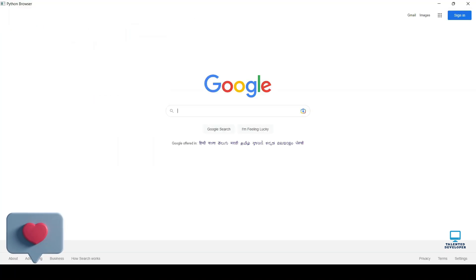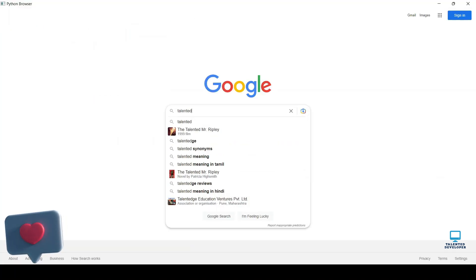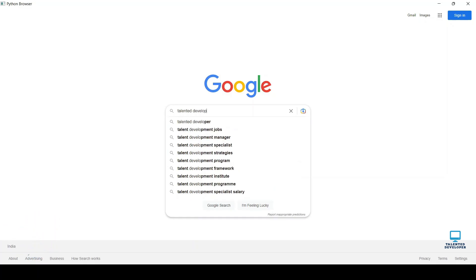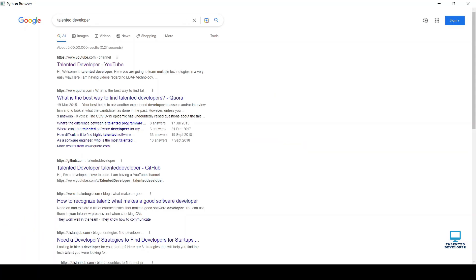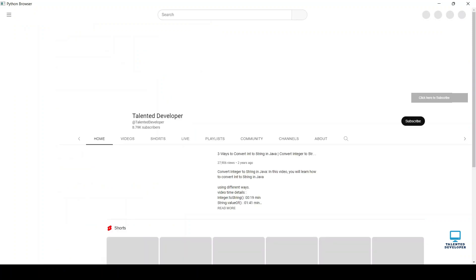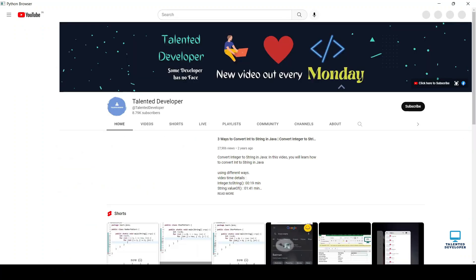So let's test. I am typing here talented developer. Yes, it is working fine. Click the YouTube channel. Wow, it is working perfectly.